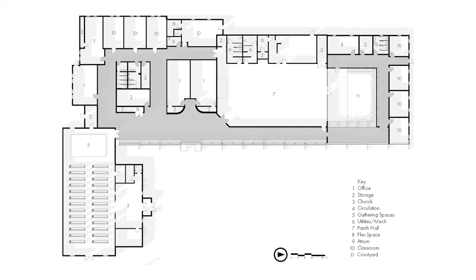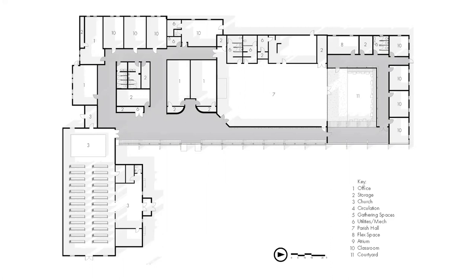I also removed the sacristy from the north and added it to the top of the historic church so that they have direct access from the church into the rest of the circulation space to create a more fluid transition between the spaces. Also, this creates a gathering space after mass ends.